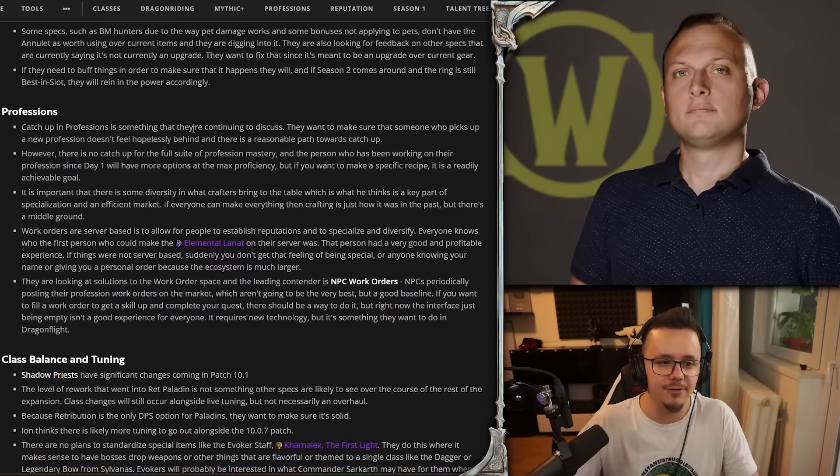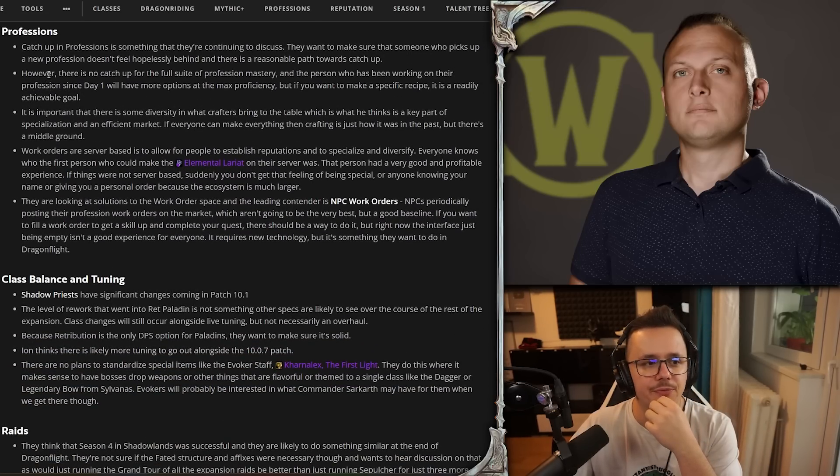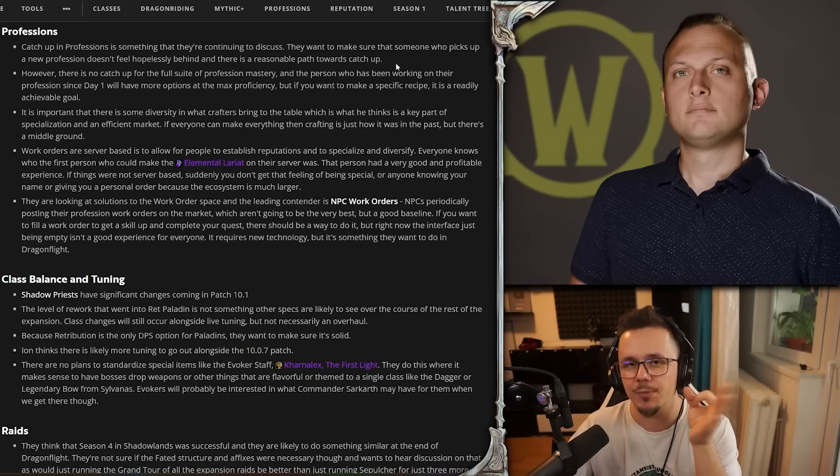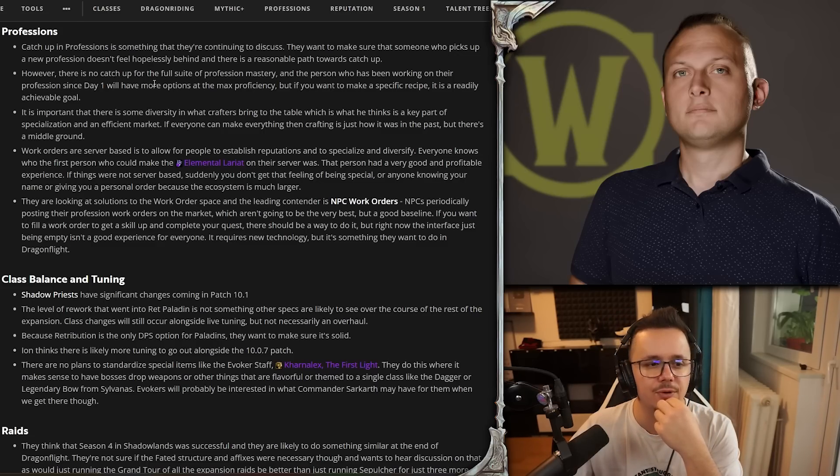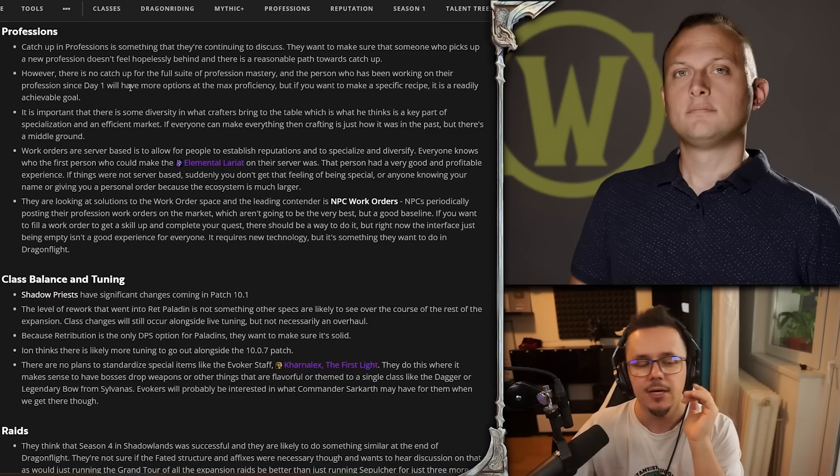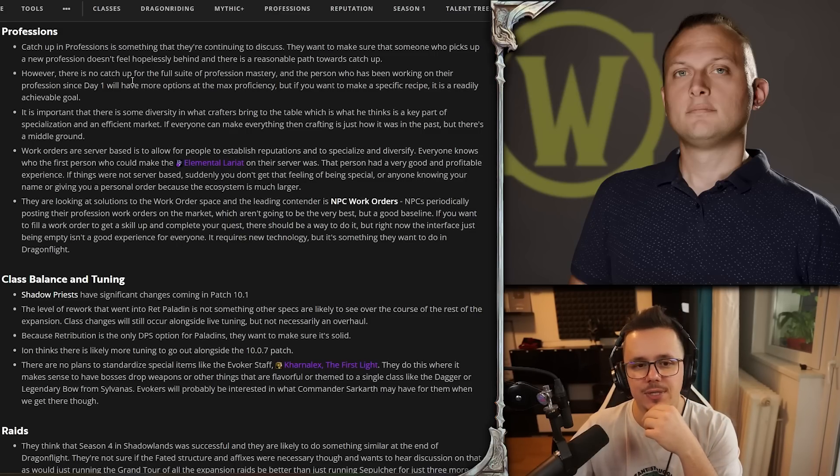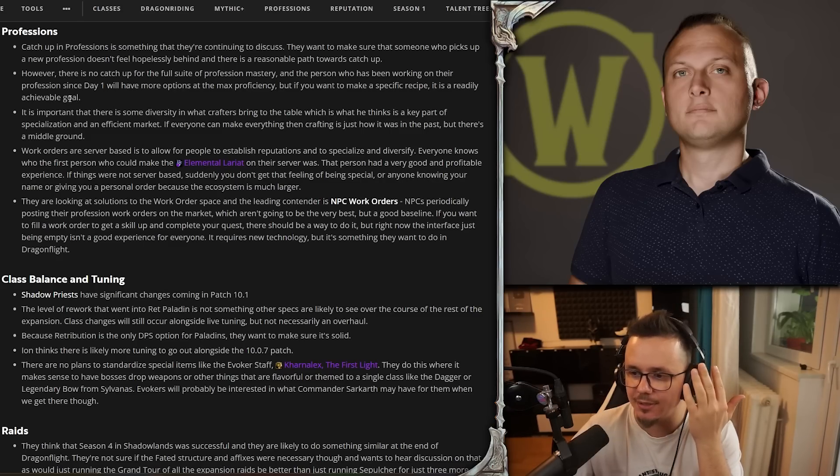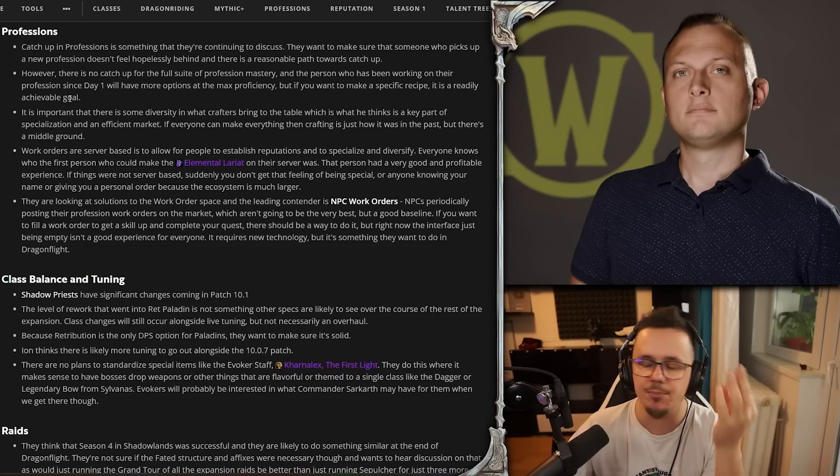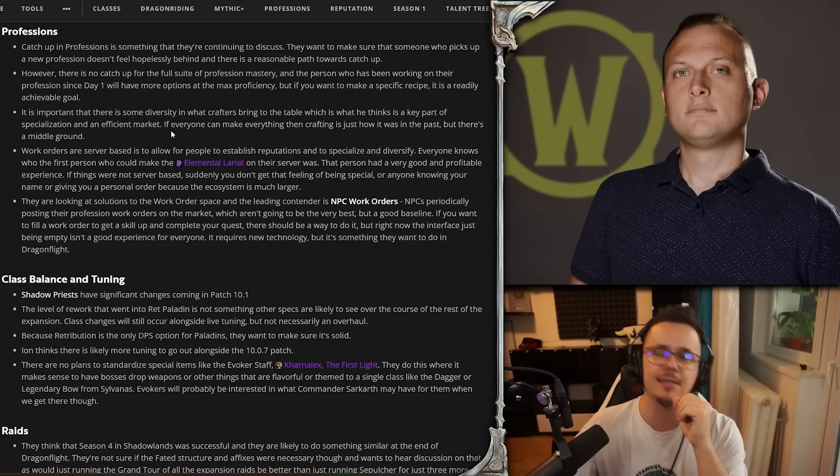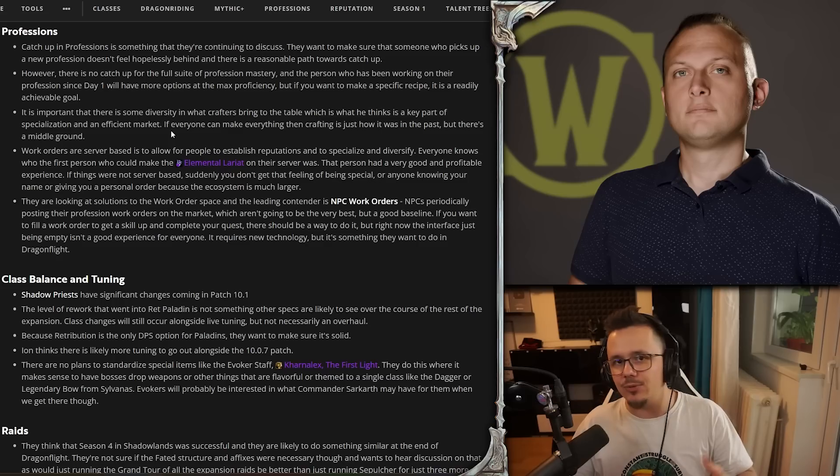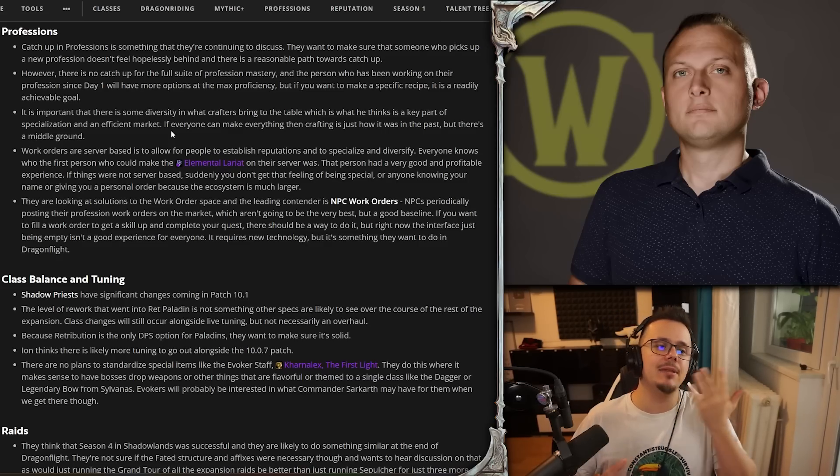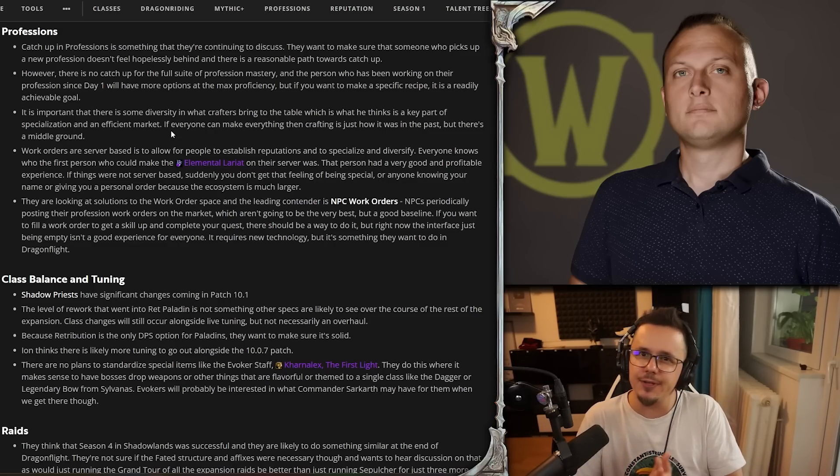Professions catch-up - professions is something that they're continuing to discuss. They want to make sure that someone who picks up a new profession doesn't feel hopelessly behind and there is a reasonable path towards catch-up. This is for people starting to play now and they don't have all the profession knowledge and all of that. However, there is no catch-up for the full suite of profession mastery, and the person who has been working on their profession since day one will have more options at the max proficiency. But if you want to make a specific recipe, it is readily achievable. That's good. I'm assuming that the deeper diving into the mastery of crafting the Venom Stompers boots or the Flaring Cowl or all of that is not as easy, because obviously if you've worked on a profession since day one, it would kind of suck if somebody came in today and in three days they would catch up and be able to put out the same level of craft material and items that you can. It will feel a little bit dissatisfying, so I get that.